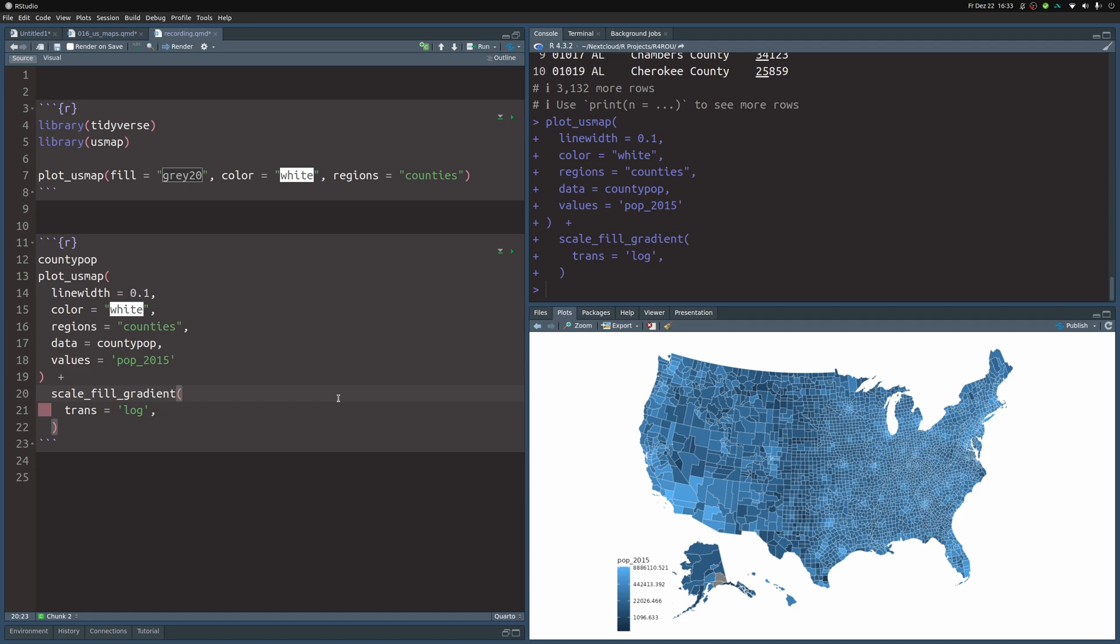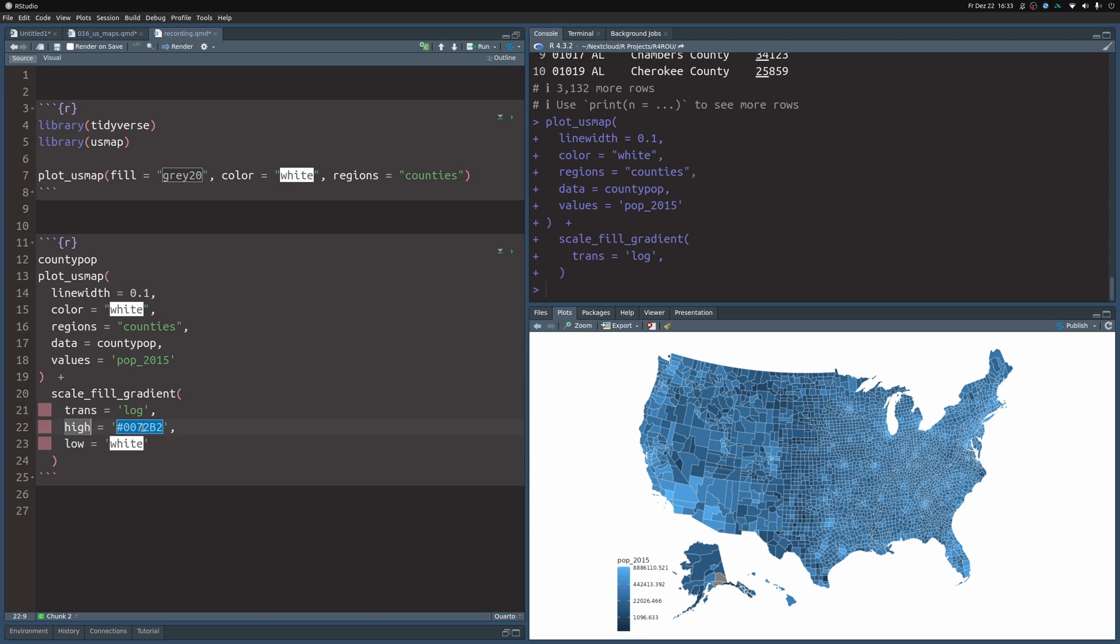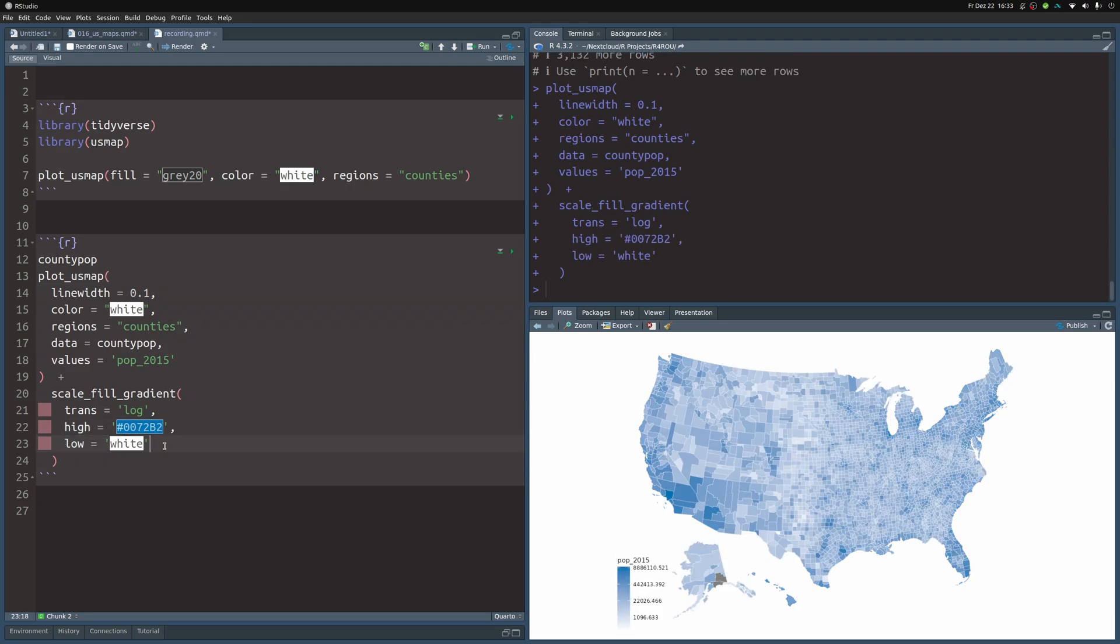That way, we can already see more different colors. And also, let's modify the colors so that the high values correspond to this bluish color and low values correspond to white. Now, this looks much nicer.